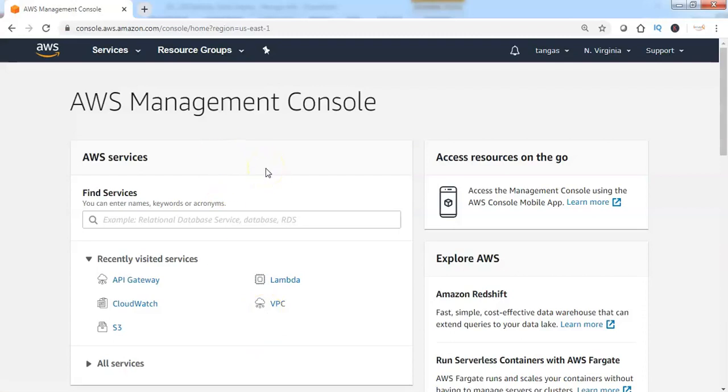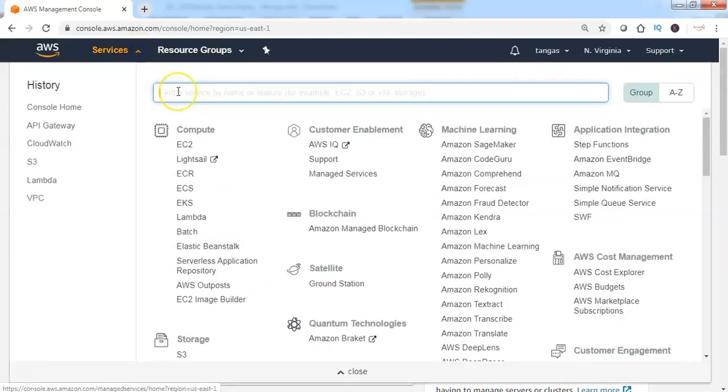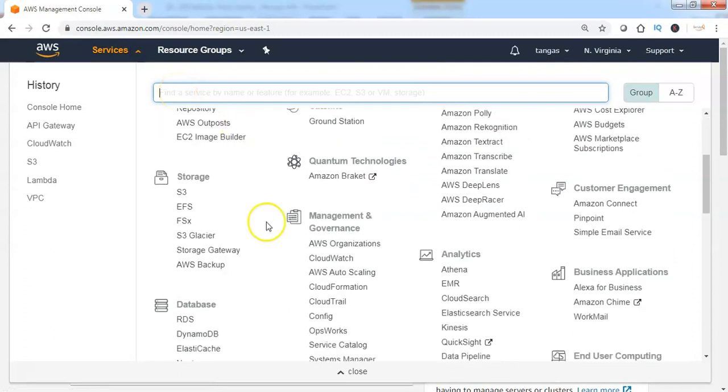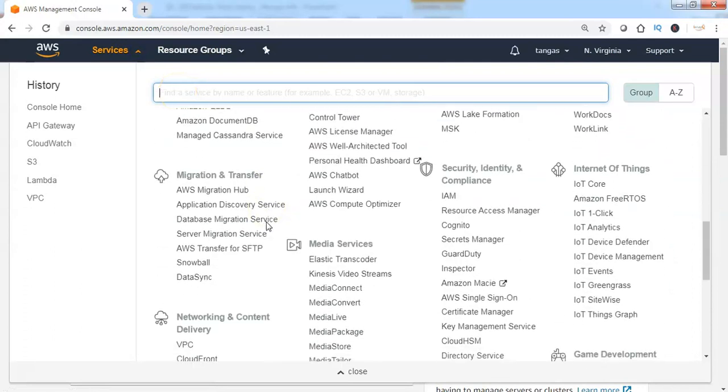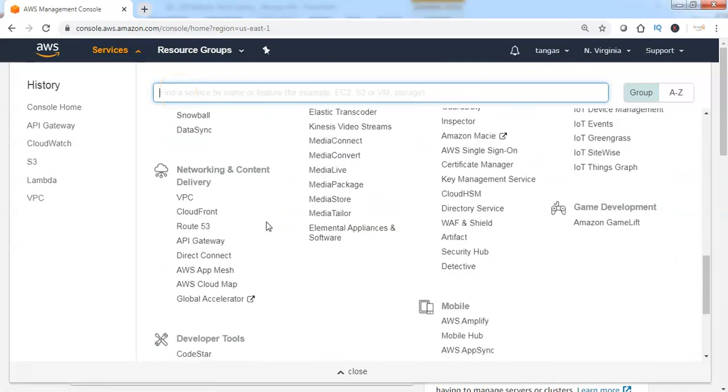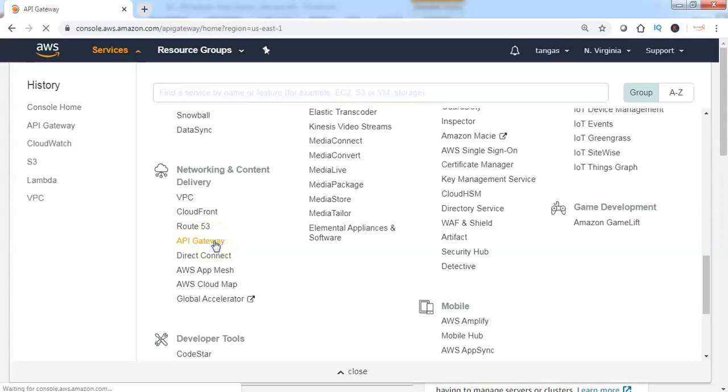Login to AWS Management Console. Click on Services and scroll down. You will find API Gateway service under Networking section. Click on API Gateway.